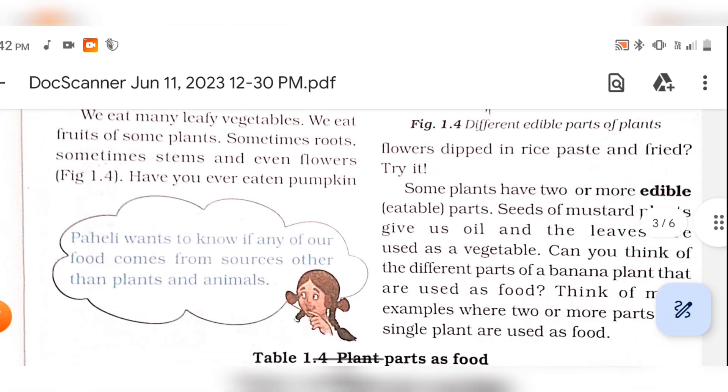Have you ever eaten pumpkin flowers dipped in batter?